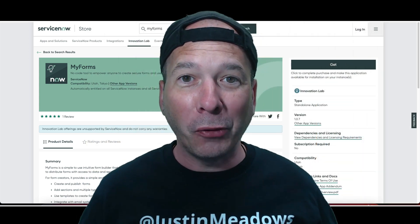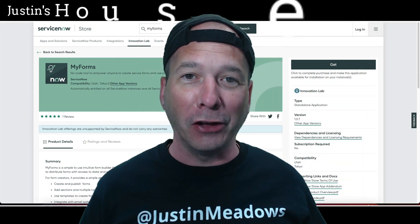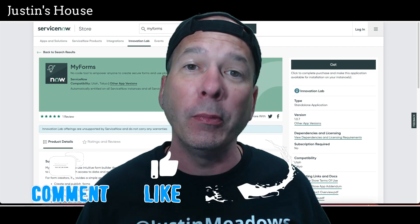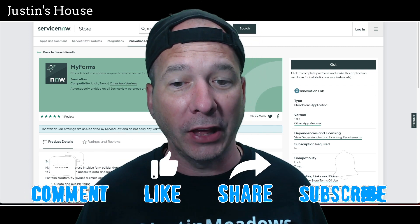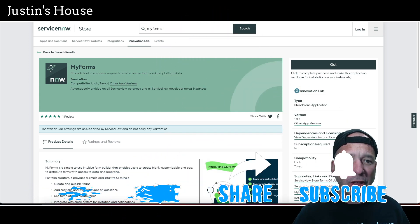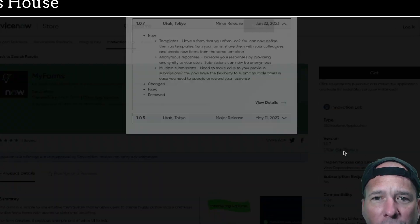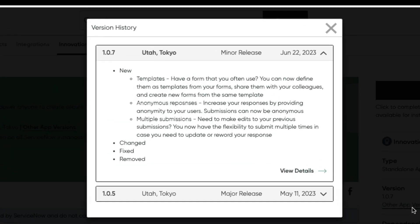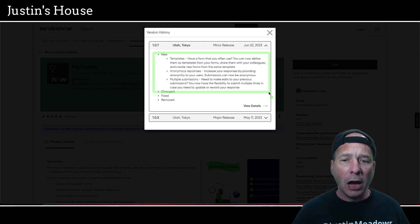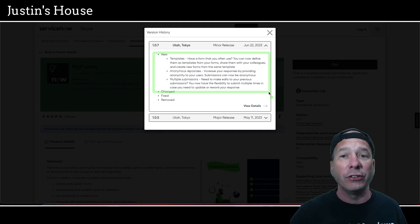Hey everyone, it's Justin. Thank you for watching and welcome to my house — that's Justin's house — in this video. It's time for an update on the MyForms application from ServiceNow's Innovation Lab. This one I just had on my channel because it was a new app that came out in the app store, and they've already versioned it. It's already got new features, one of which I actually had in my comments on my previous video: how do you do anonymous responses? So let's take a look at these new features — we've got templates, anonymous responses, and multiple submissions.